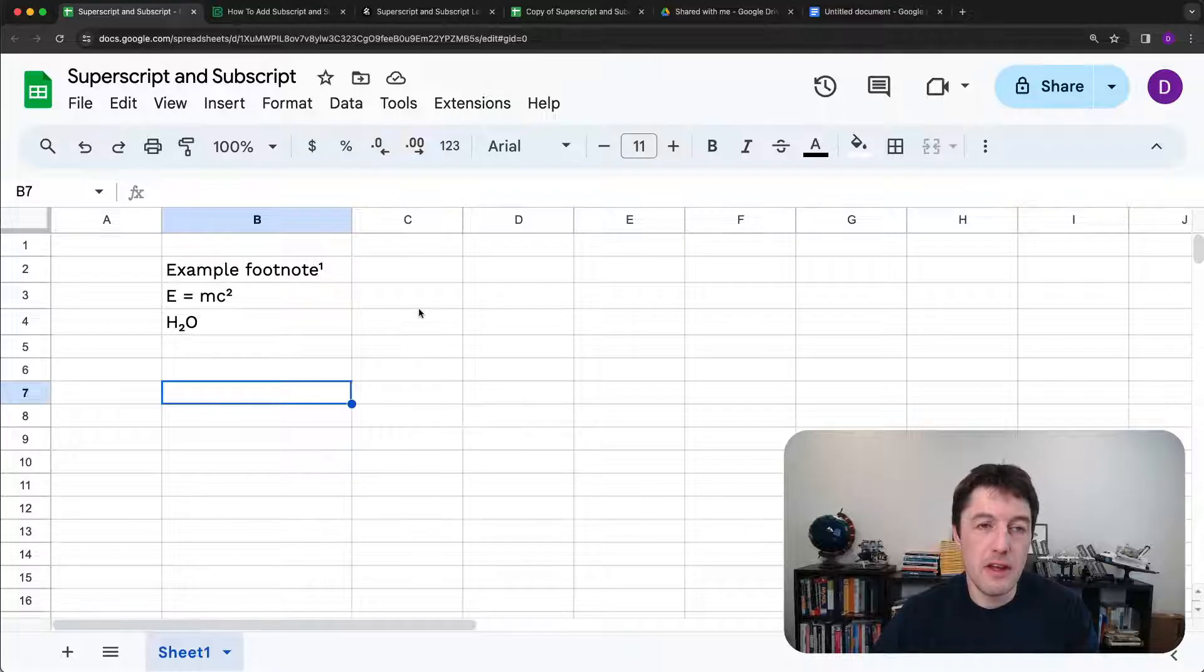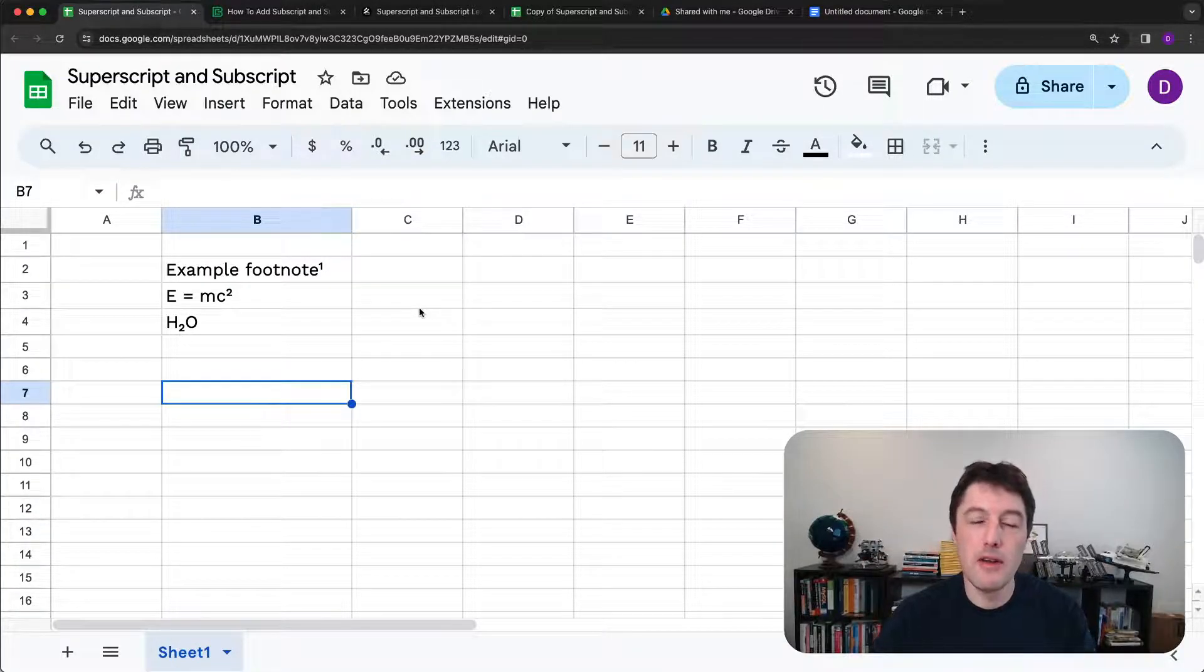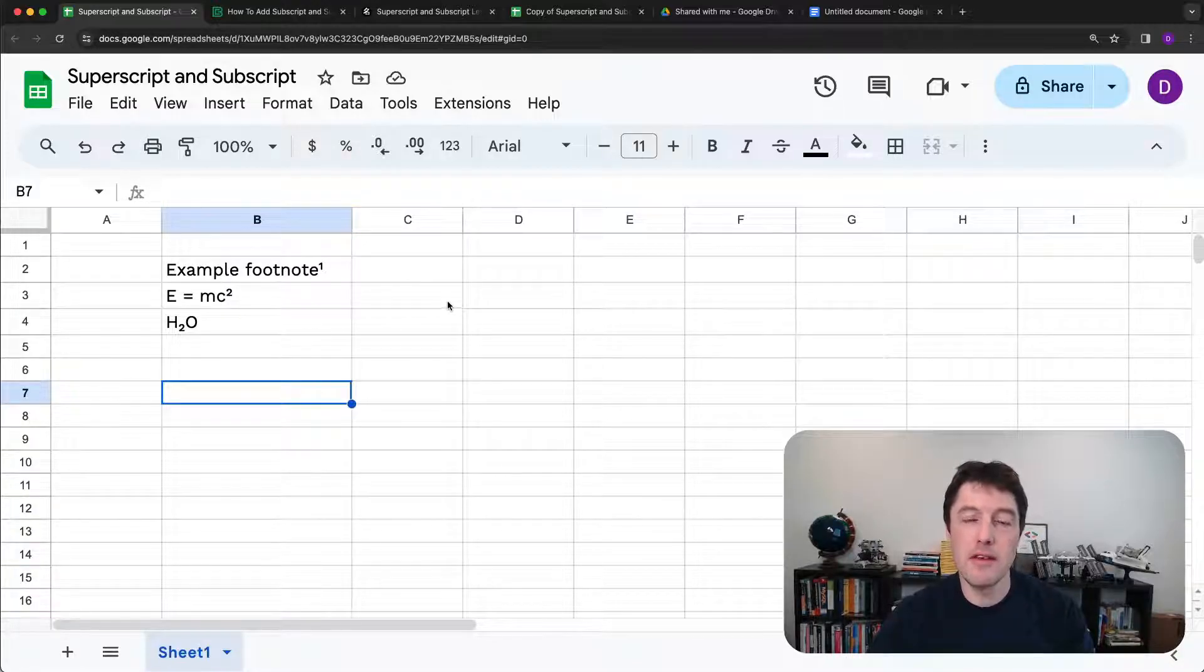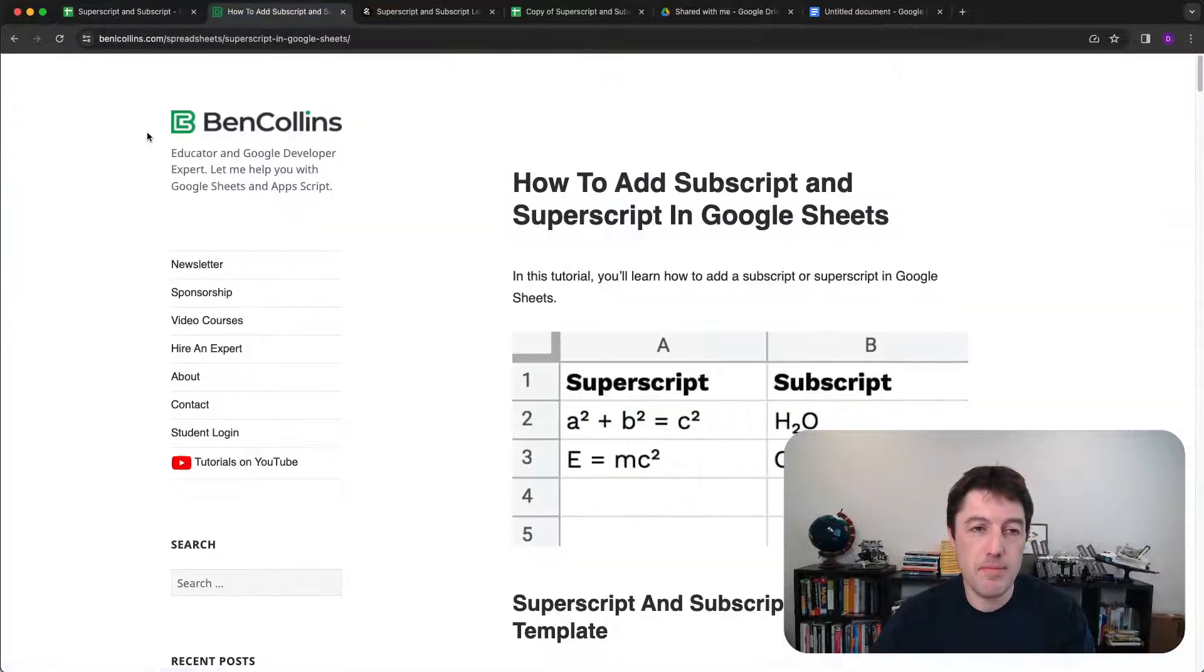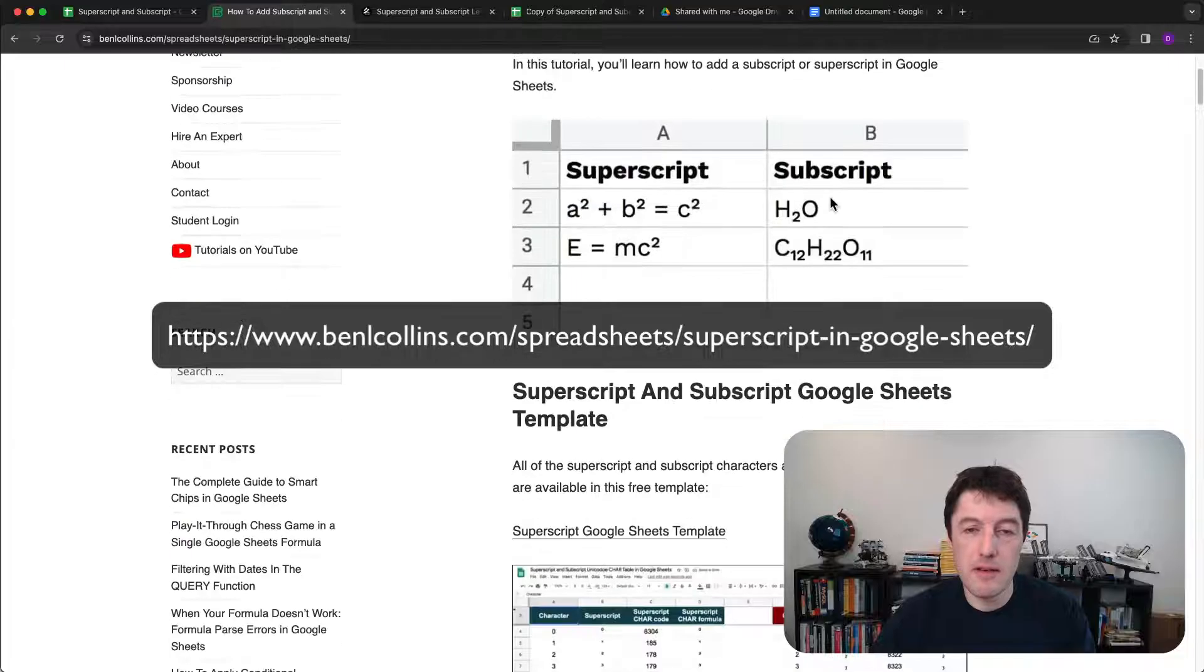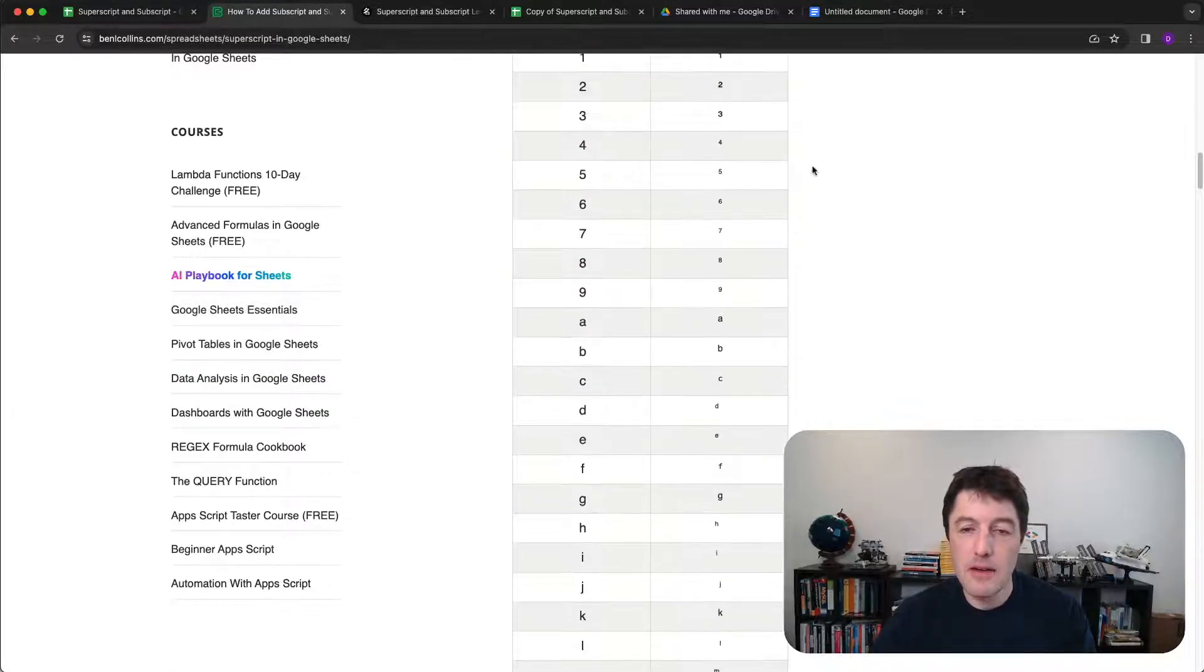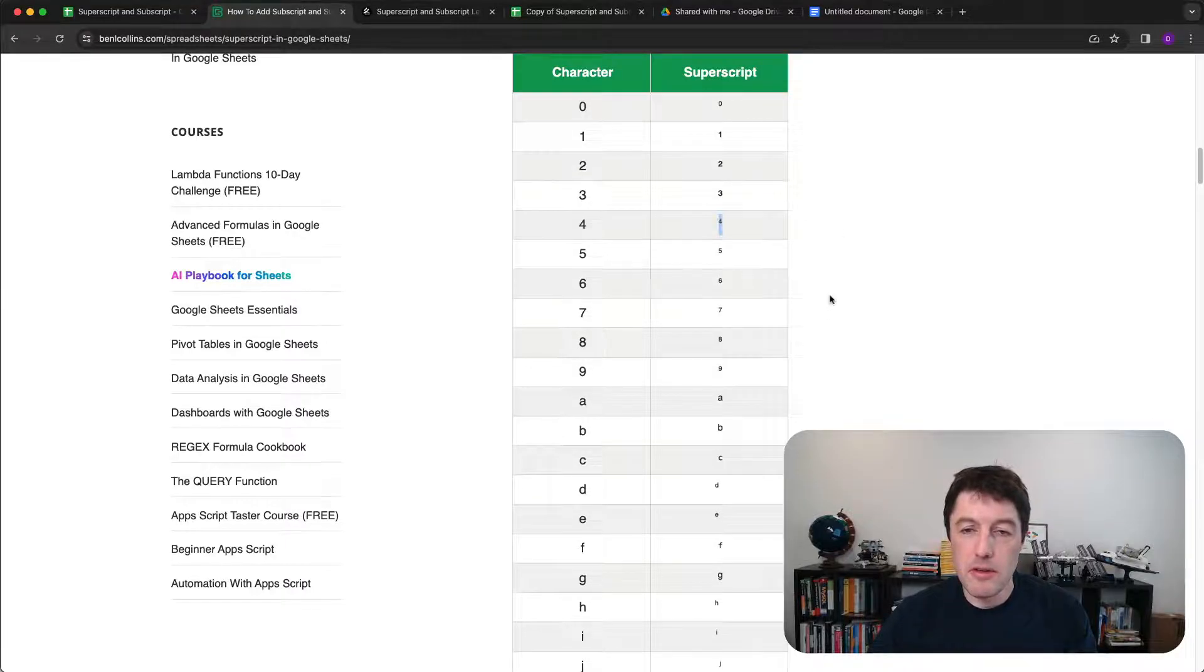So the first thing you can do is simply just go out to the great wide web and copy a superscript or subscript character that you want from a site, and then just paste it in. That's the simplest way. So I'd come here. This is actually my website. I have an article about subscript and superscript, and you can come here and you can feel free to just come and grab whichever superscript or subscript you want.